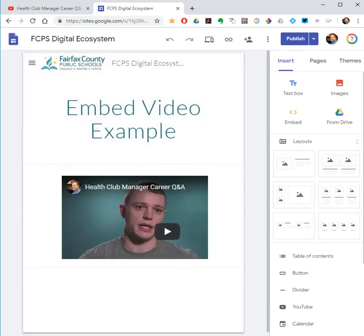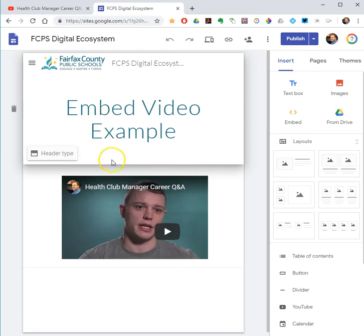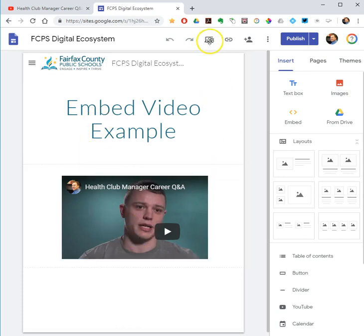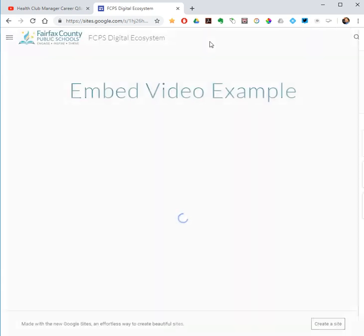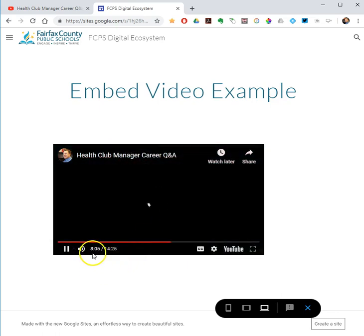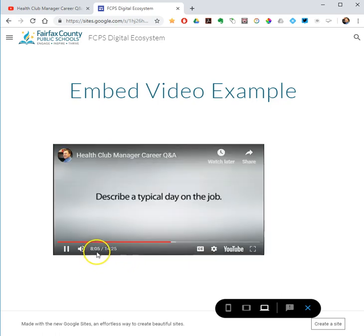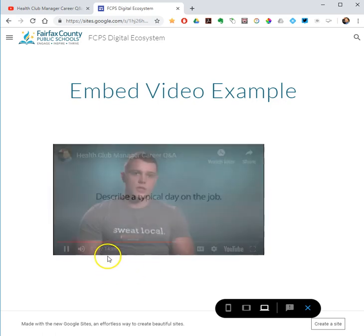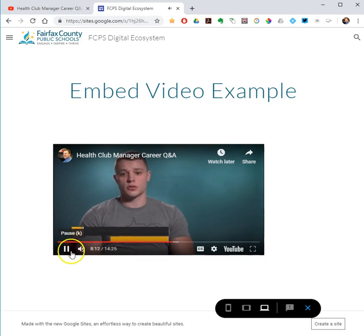I paused the recording to give it a little bit of time to load. So here it is in my Google site — there it is. I want to see how it looks to my users, so I'll preview my page. When my user clicks the YouTube link, it starts playing at 8:05, and it will continue to play until 10:41, and then the video will stop. Good luck.